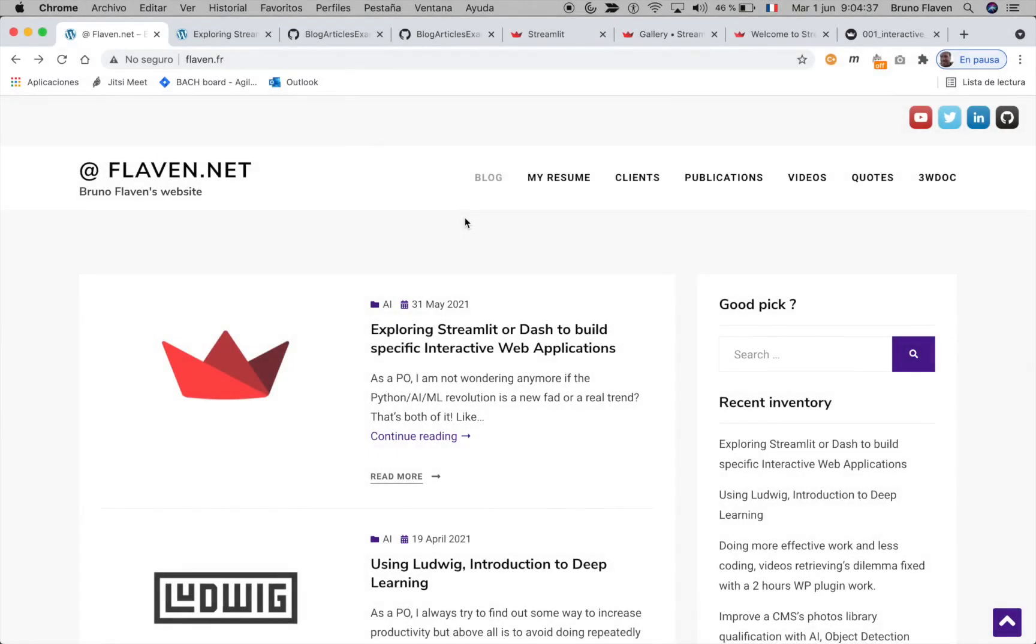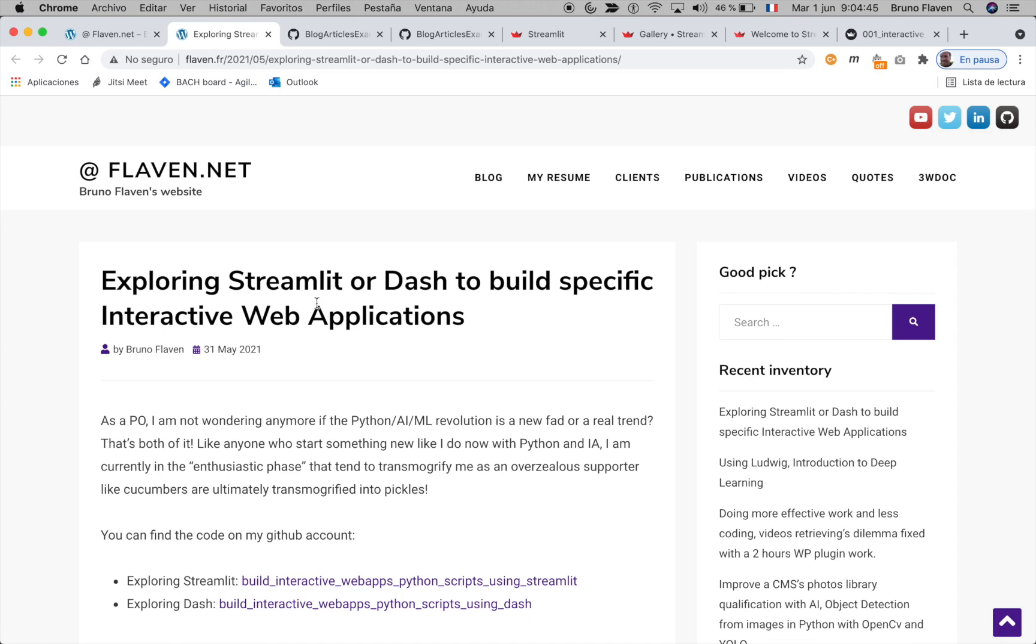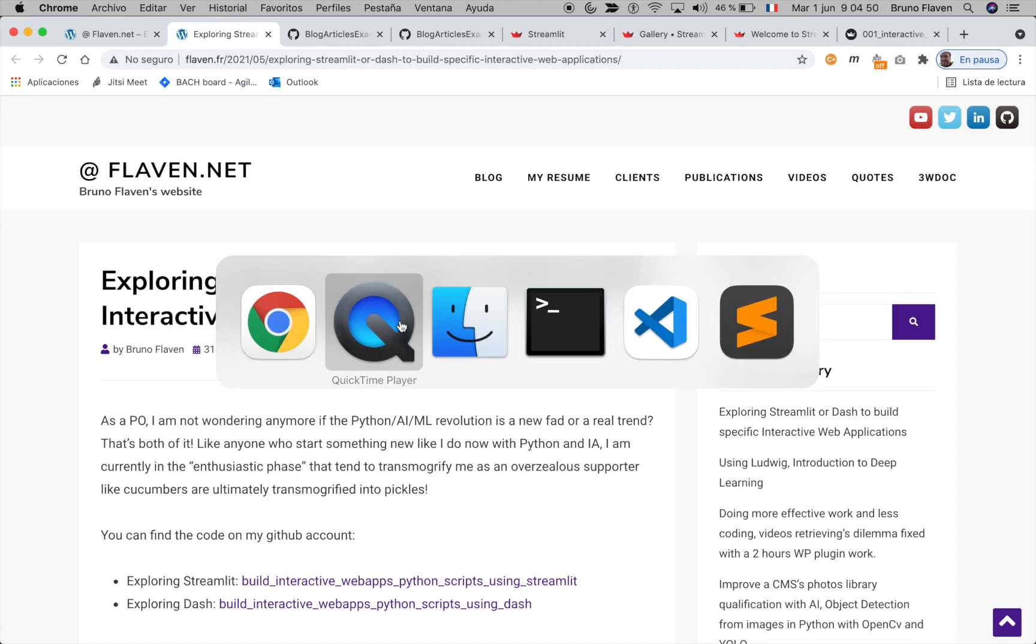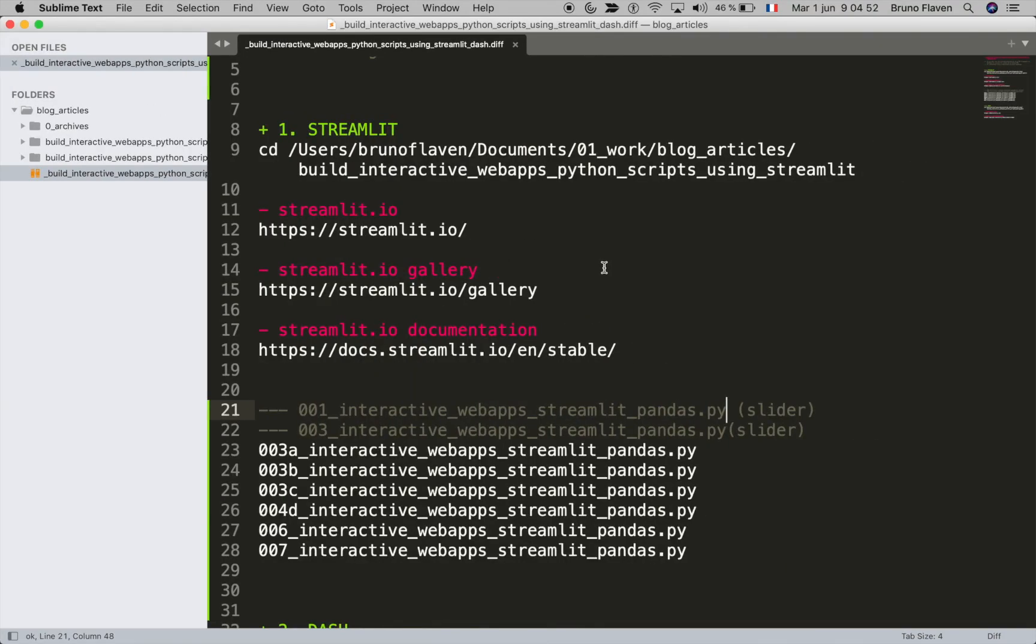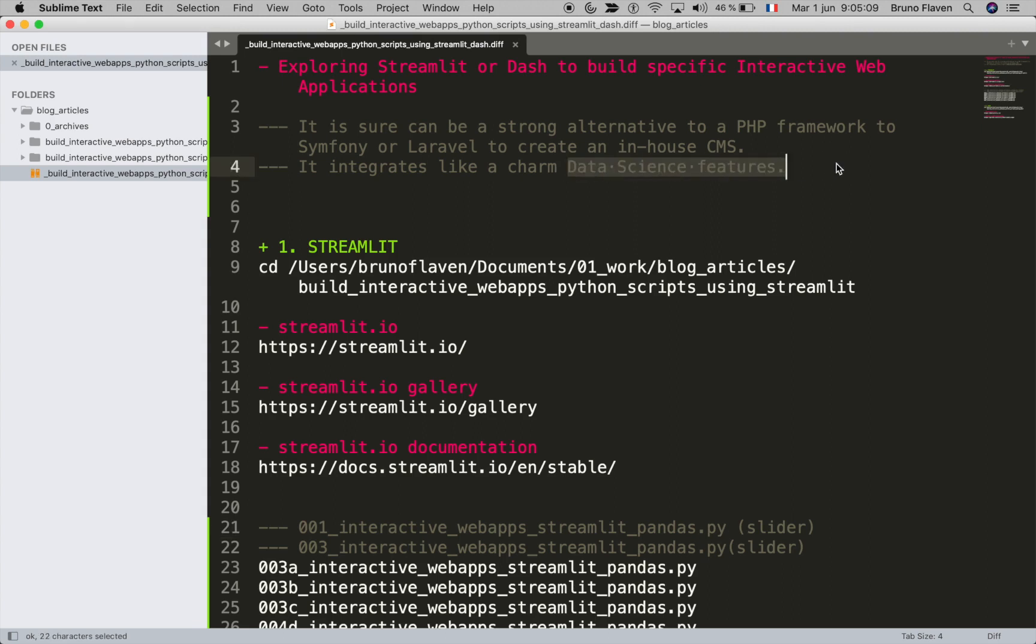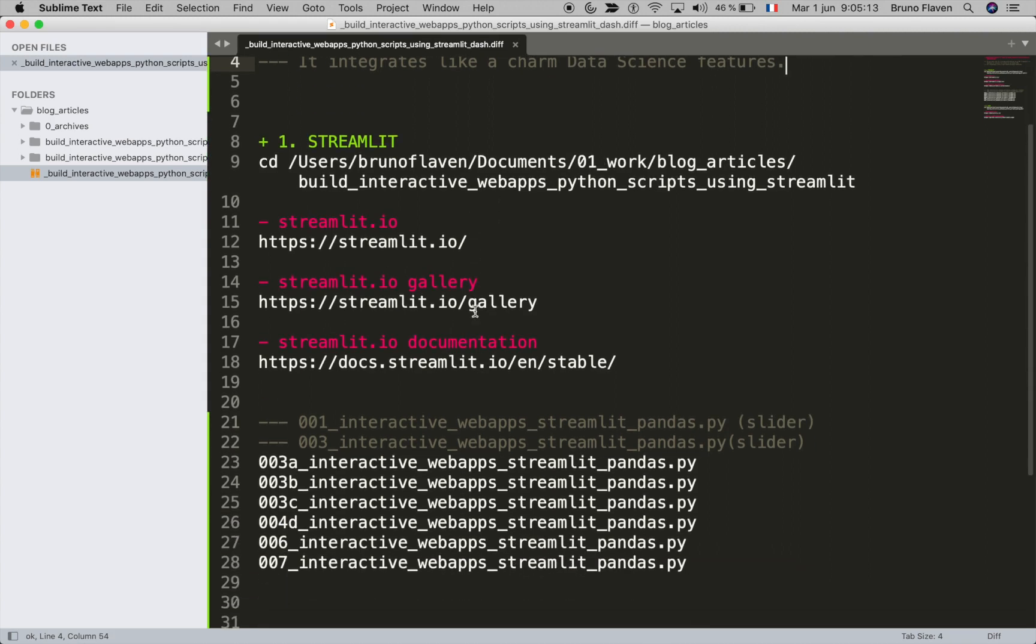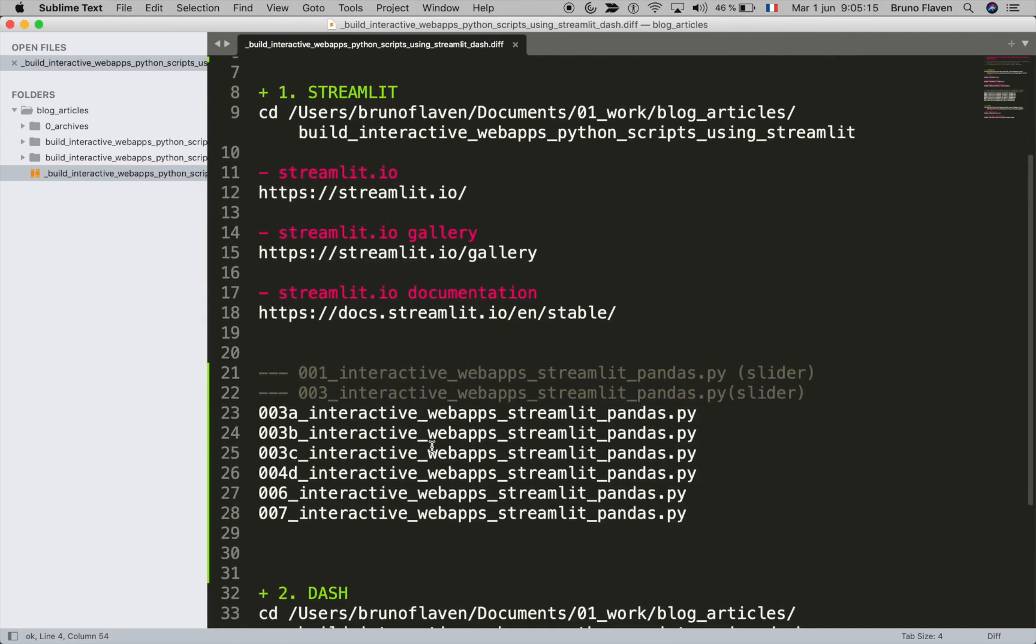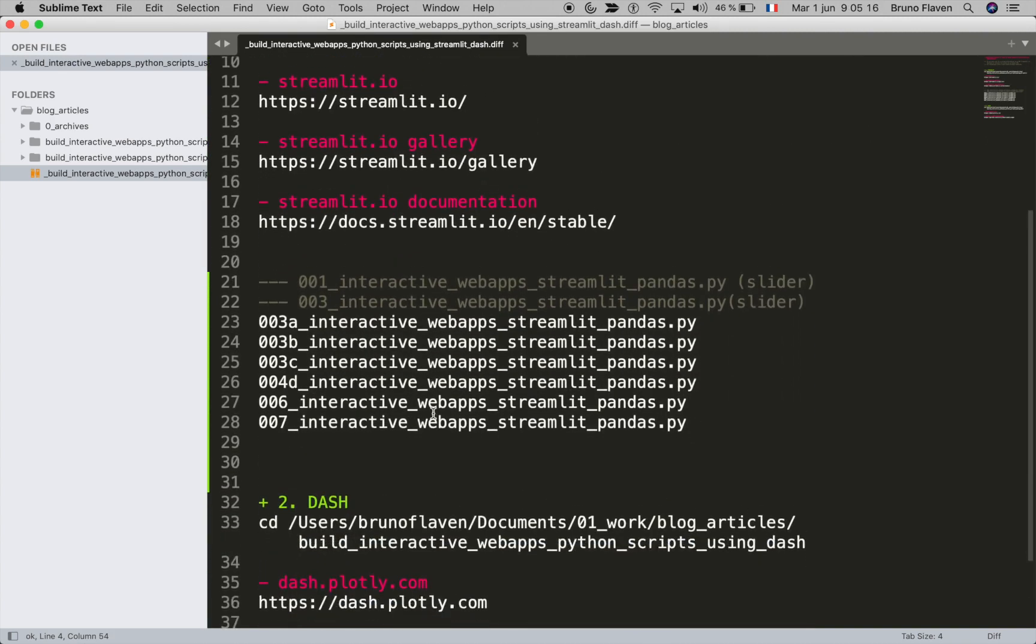Hello everybody, my name is Bruno Flavin. I'm going to present you the new article and some files that I've created for this post. It's about exploring Streamlit and Dash to build specific interactive web applications. My very first concern was that I wanted to have a true alternative to PHP frameworks because I'm working on a CMS in-house which is built on Symfony, but I wanted to see if you can build an application that integrates directly data science features. So I have selected two frameworks. The first one is Streamlit and the second one is Dash.